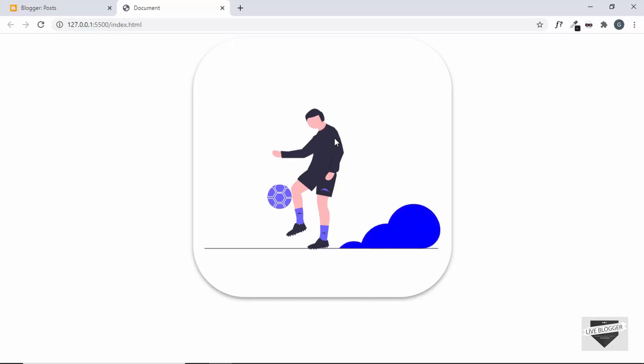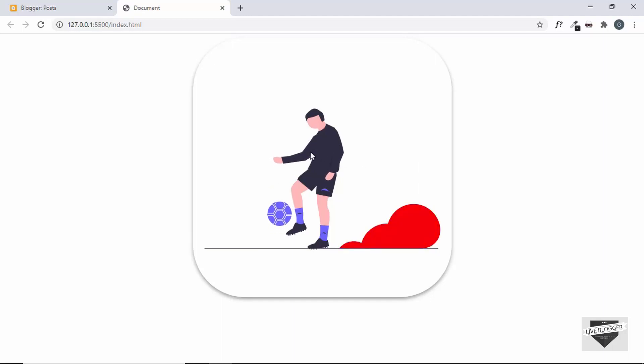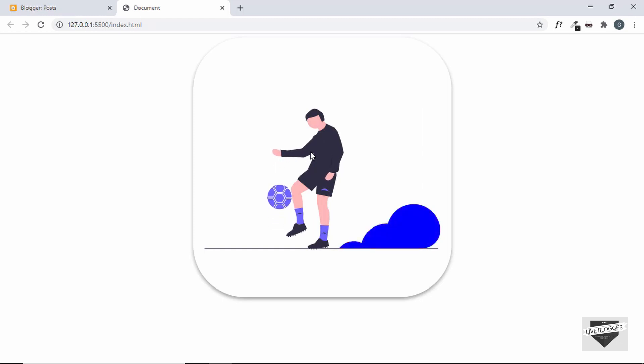Hi everybody, welcome to Live Blogger. In this video, I'll show you how to add this SVG animation to your Blogger website, so let's get started.